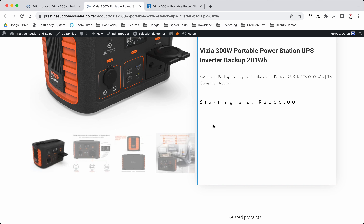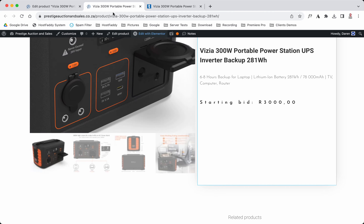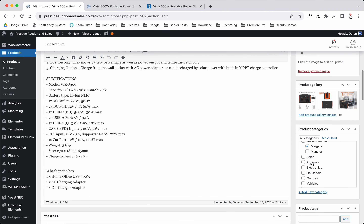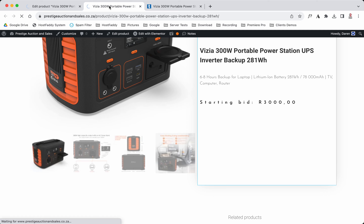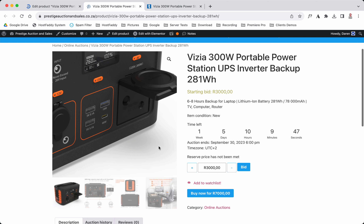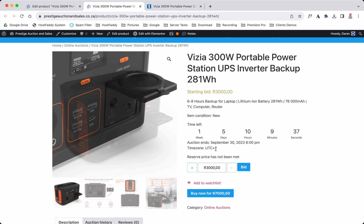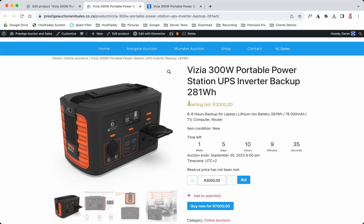The functions aren't appearing at the moment but they will appear. I believe we need to assign a different category, so I'll add it to this category here and reload. Auctions have to be assigned to a category because the design layout is completely different from the online store.